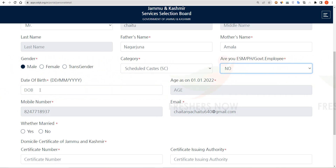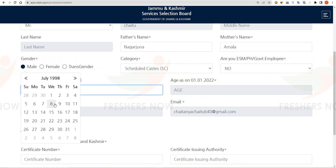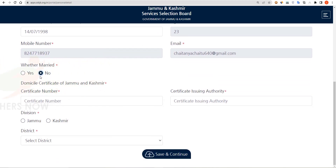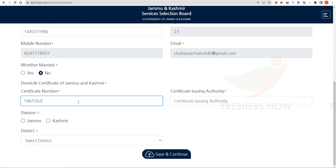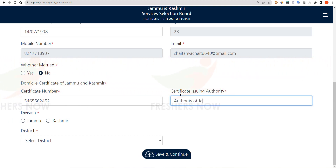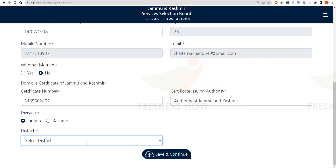Then select whether you are a government employee or not, and select your date of birth. Select whether you are married or not, then enter your domicile certificate number of Jammu and Kashmir, enter the authority name who issued the certificate, select whether you are from Jammu or Kashmir, and then select your district. Click on Save and Continue.